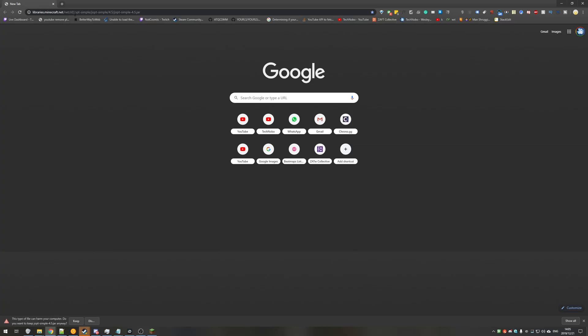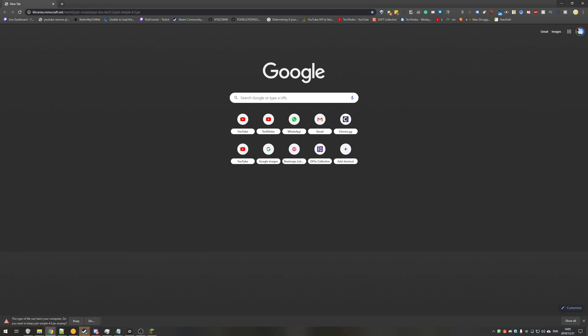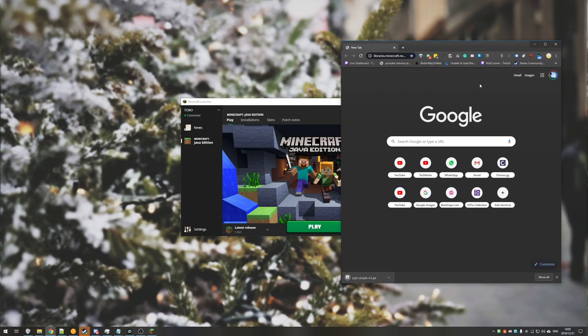Once you have the link, open up your browser and paste it into the very top. Hit enter and a file should download. All you need to do is click keep. Then you can make your browser a bit smaller and refer back to the error.